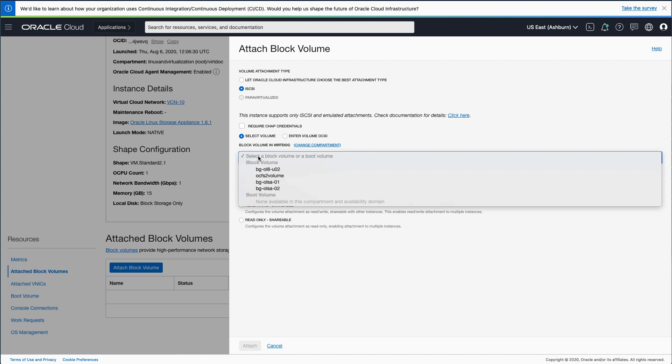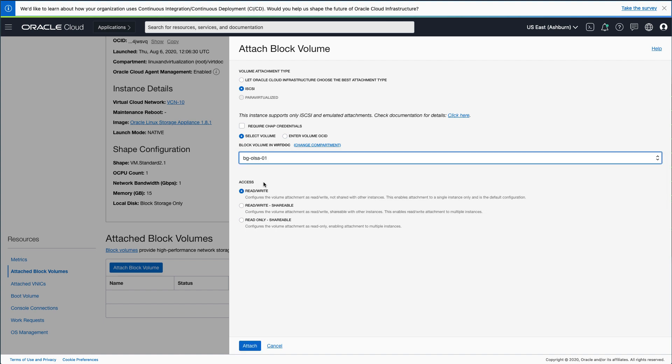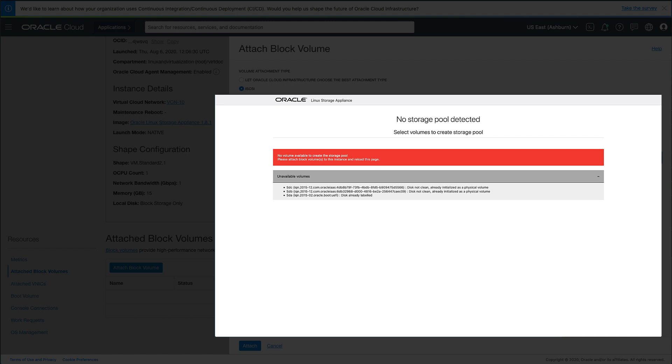As this is a one-time operation, ensure you add enough storage when creating the pool for the appliance as the pool cannot be modified later. Further, ensure each of the volumes selected are new and not previously used. If previously used, the appliance will not be able to use the Attach Block Devices in the appliance storage pool and list the storage as Disk Not Clean already initialized as a physical volume.